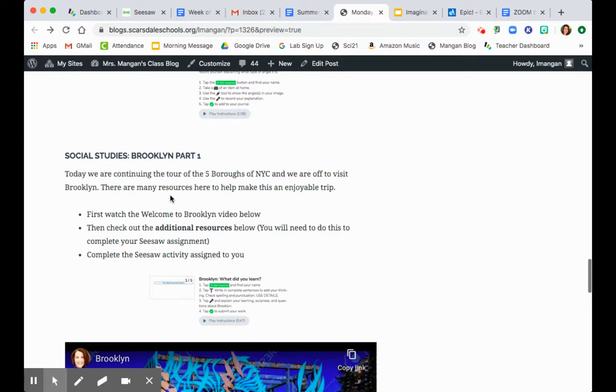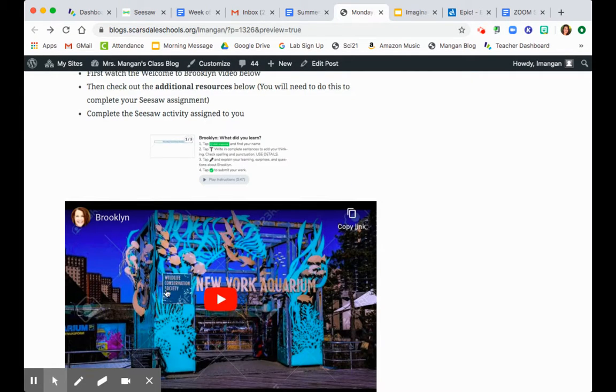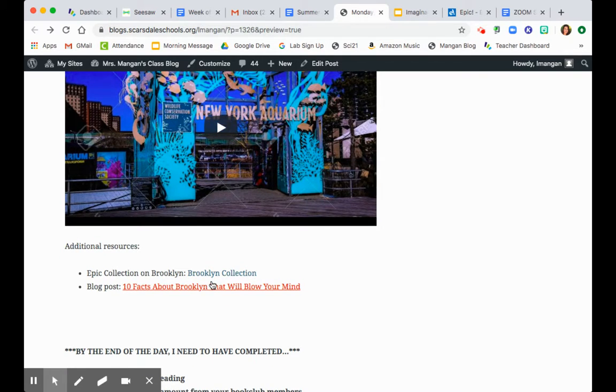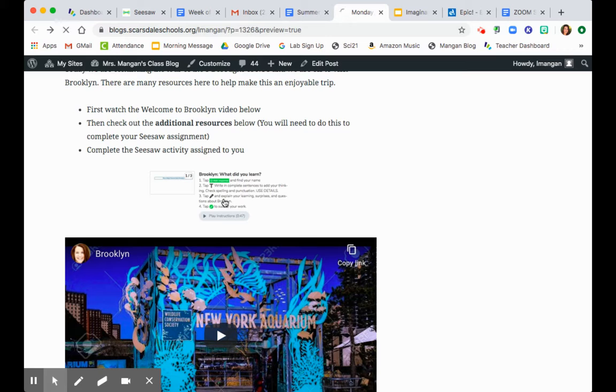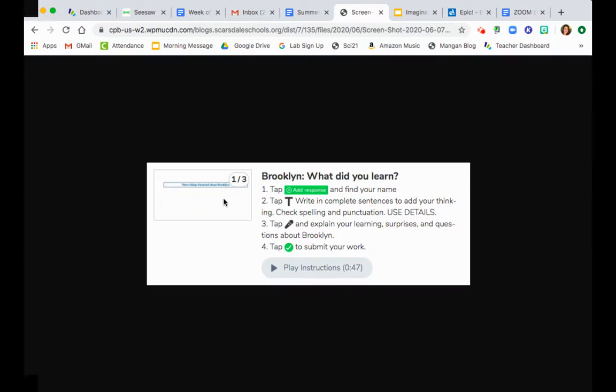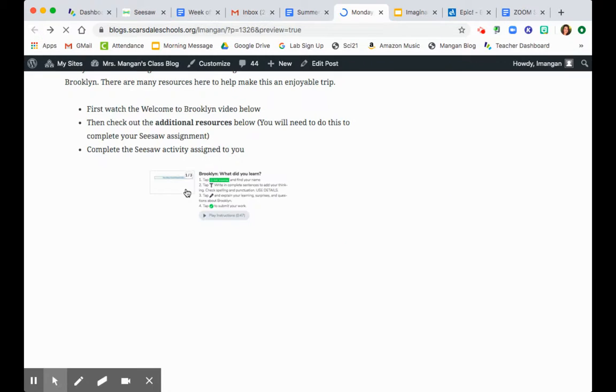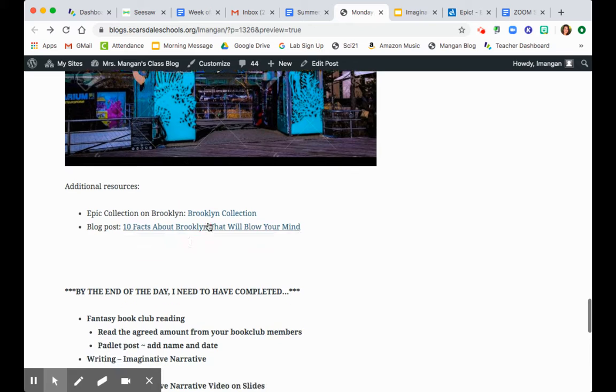You're going to be traveling to Brooklyn today, so watch the Brooklyn introduction video, and then check out these two additional resources. In order to complete the seesaw activity today that says, Brooklyn, what did you learn? It's going to be the same thing about what did you learn, what surprised you, and what questions do you have. In order to complete that, you will have to go to our additional resources.